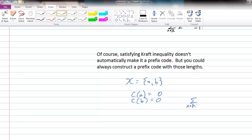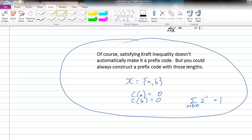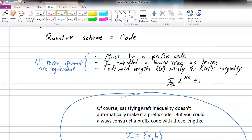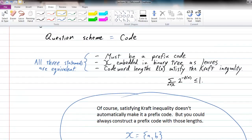Satisfying the Kraft inequality does not imply it's a prefix code, but it does imply that you can construct a prefix code.